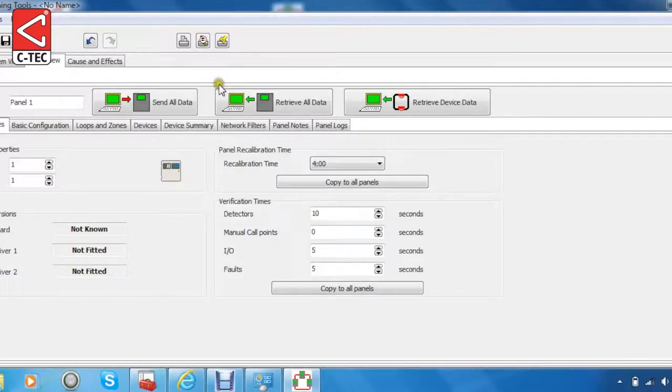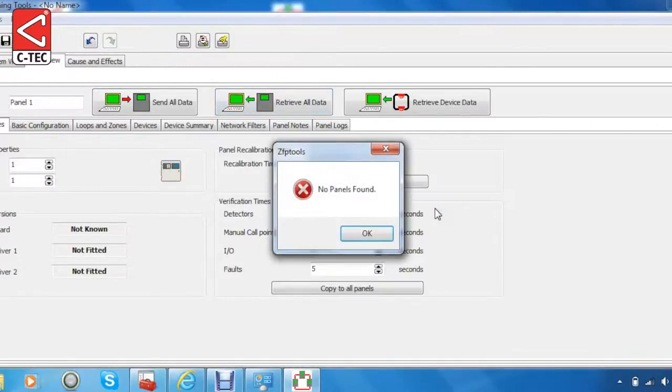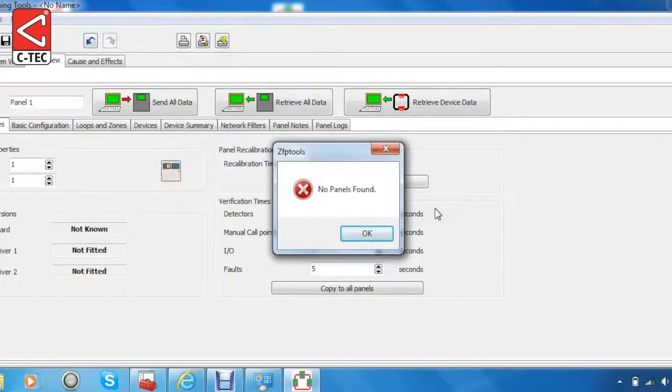However, in some cases, particularly on 64-bit systems, the first-time install may fail. In these cases, it is necessary to point out the location of the drivers to the PC so that the installation can proceed.